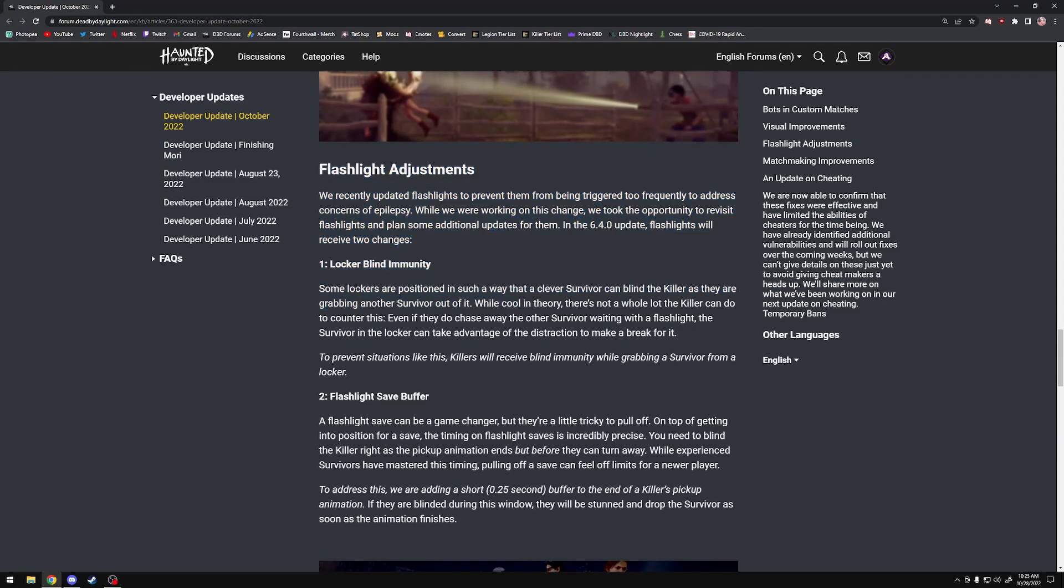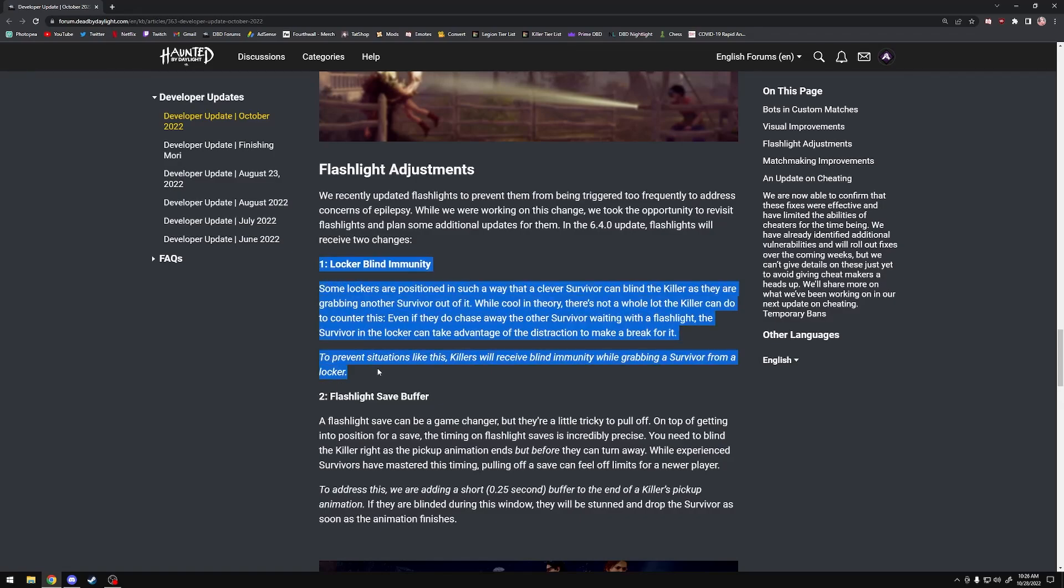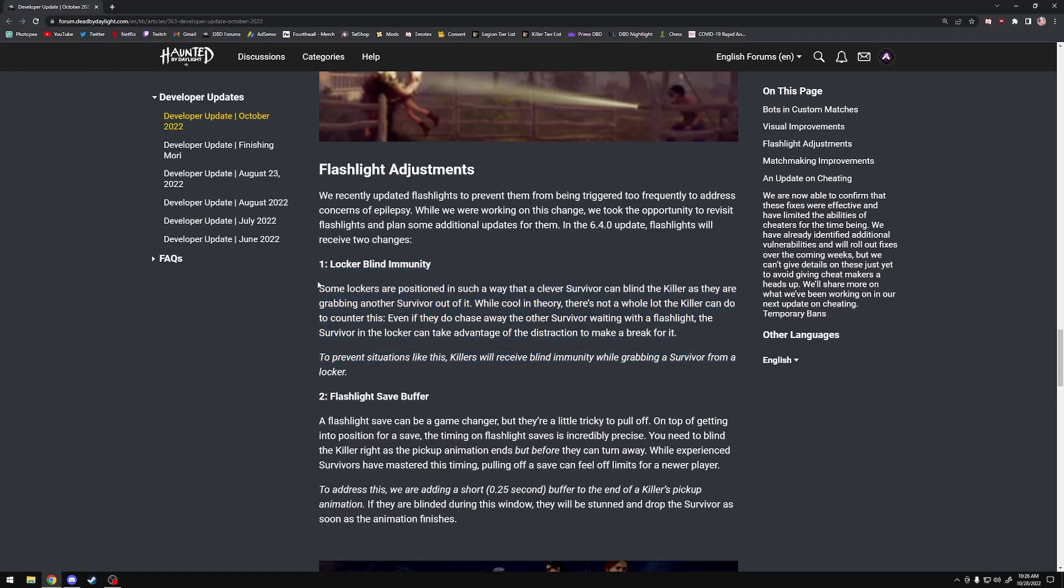Flashlight adjustments - locker blind immunity. As we know, there is no counterplay to a locker blind. Basically, there's lots of lockers on the map where there's like two lockers right next to each other or they're very close to each other. If a survivor teams up with another survivor with flashlights and they jump in the locker, there's nothing you can do. If you pull the survivor out of that locker, the other survivor will blind you every single time, and then they just rinse and repeat that whole process. It's really obnoxious. There's no counterplay. It's just to waste the killer's time. What they're doing is they're removing that completely. You can no longer blind the killer when they are opening a locker. If they're grabbing the survivor out of the locker, you can't blind them, which I think is perfectly fine. There's some people on Twitter saying 'you just killed the game!' My brother in Christ, this is one change. If this is the only thing keeping you in the game, you probably don't even like Dead by Daylight to begin with.